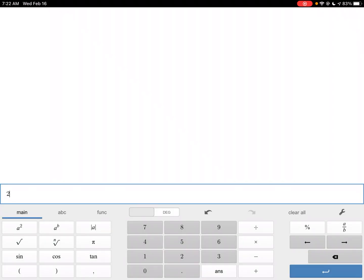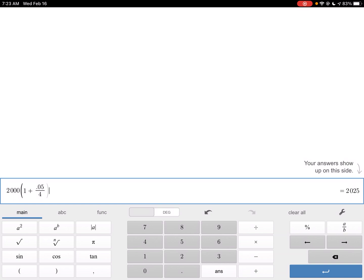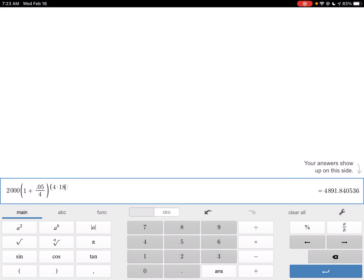So I'm going to take 2,000 and then parentheses. I'm going to say 1 plus 0.05 divided by 4, and I'm going to raise that — I'll put it in parentheses because I'm going to do two things — raise that to the 4 times 18 power. So she's going to more than double her money. She's going to get $4,891.84.